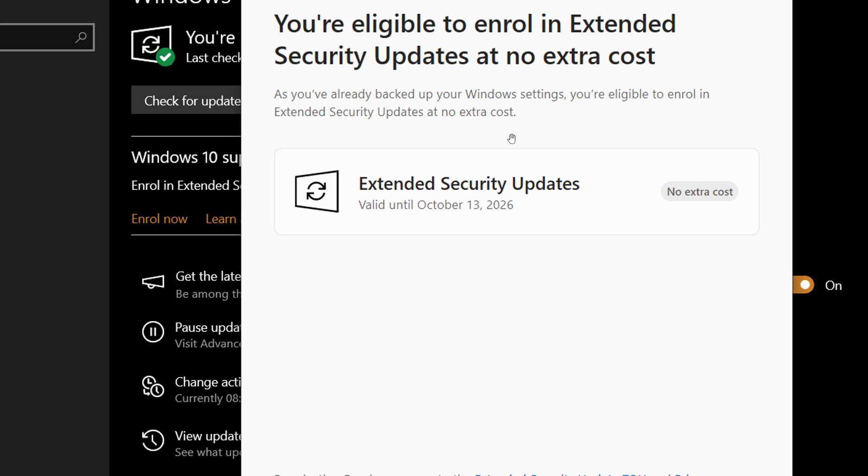You've got the option to back up your settings to OneDrive, which I've always done. You've got the option to use 1,000 of your Microsoft rewards points. And you've also got the option to pay $30 if you so wish for an extra year.